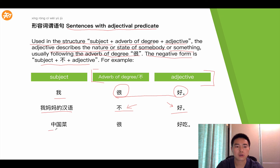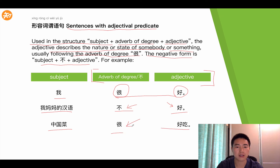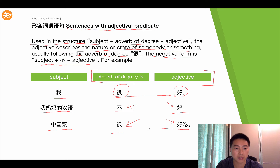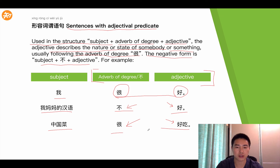The next one: 中国菜 hěn hǎo chī. Hěn is the adverb of degree, and hǎo chī here plays as the adjective, so they together become the adjective predicate. So 中国菜 hěn hǎo chī is one good example. This is the xíng róng cí wèi yǔ jù — that is, the sentence with the adjective predicate.